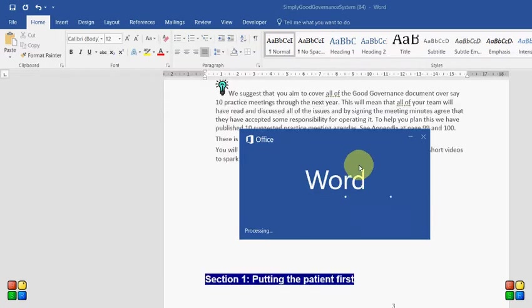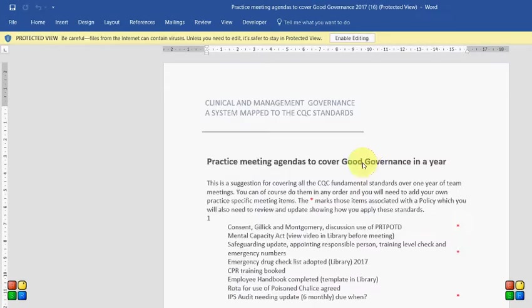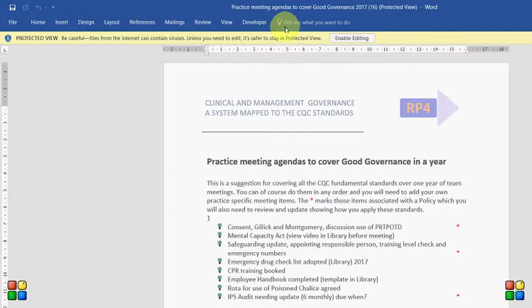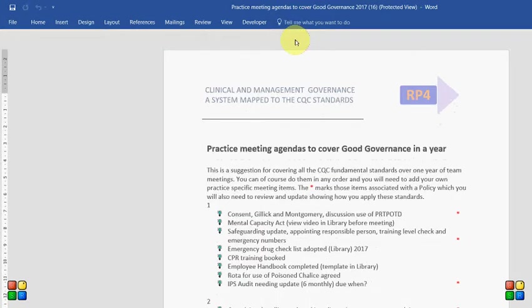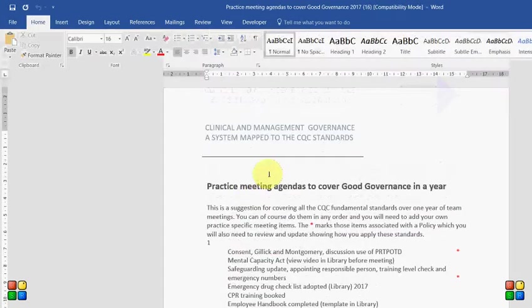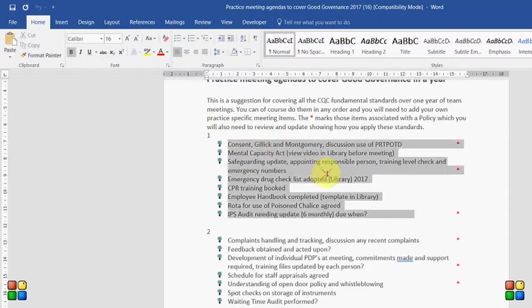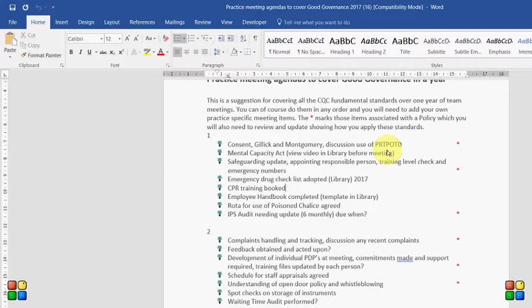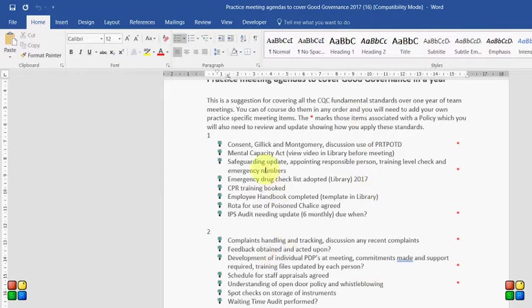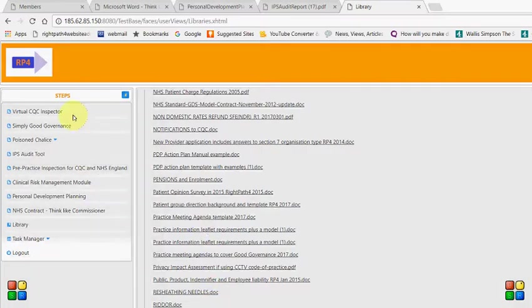So we've produced a template for you and what you do is you just pick up whichever meeting it is that you want to do. Say for example you wanted to do this first meeting you just copy it and paste it into the template and then you've got your first meeting already arranged and it will remind you of the policies which are due for update as and when they are through the year and you will find all of those in the library. So finally how can you prove that your practice is actually doing all this stuff and all of the team are involved because this is really important. It's a teamwork.